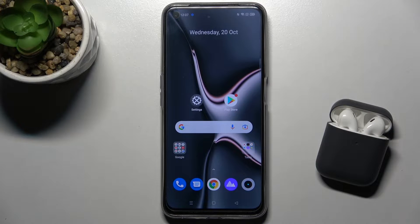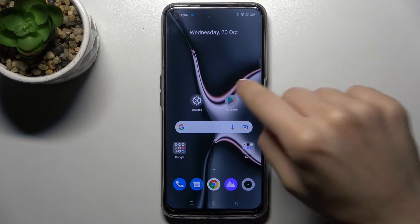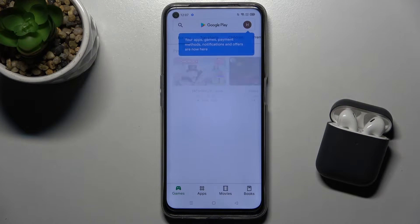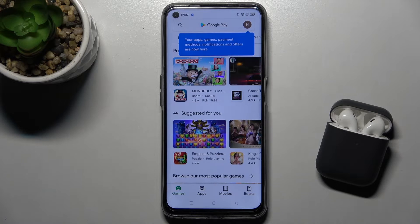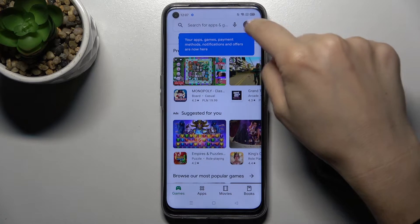Welcome. In front of me is the Realme 8i, and I'll show you how to turn off auto-update apps — it's very simple. Just open the Play Store, and make sure you're connected to Wi-Fi or mobile data.